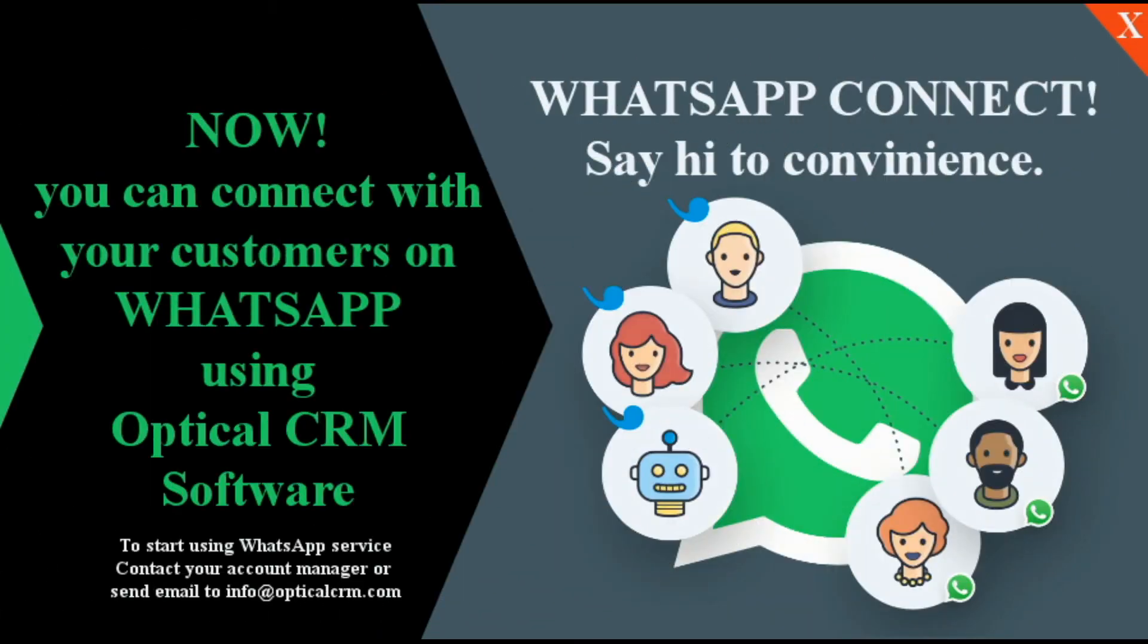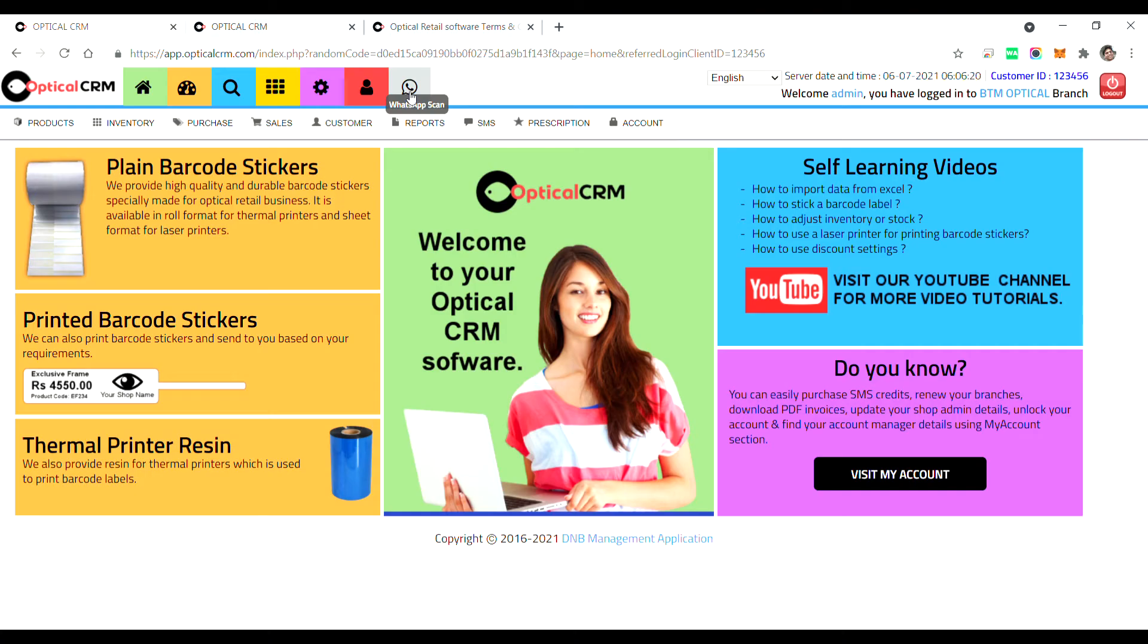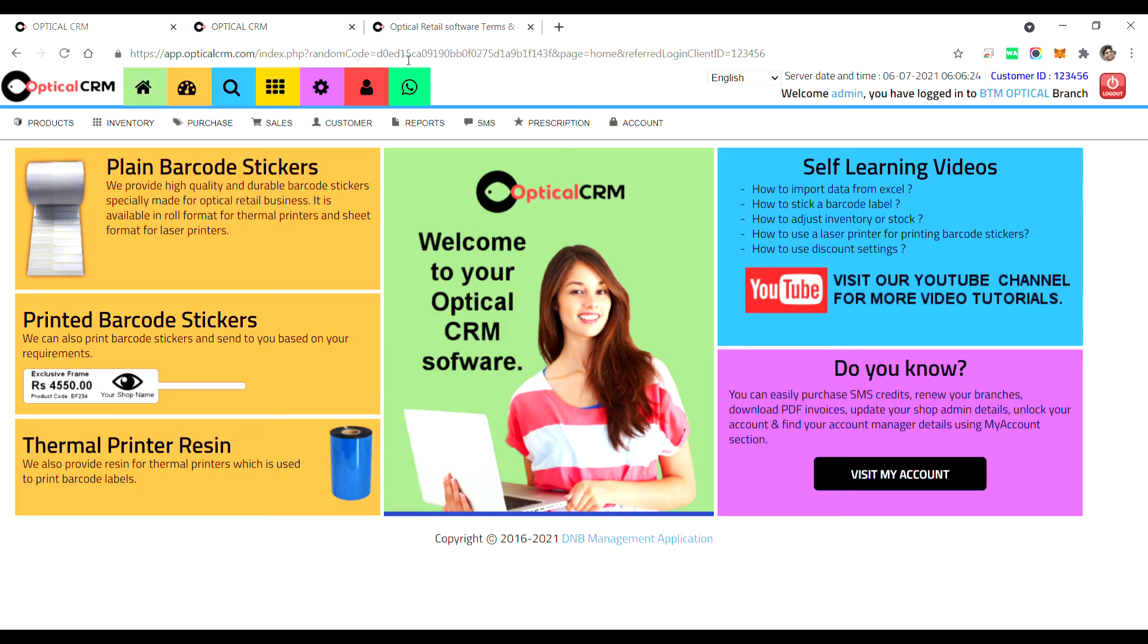Hello and welcome to Optical CRM software video demo. In this video, I'm going to show you quickly how WhatsApp integration works in Optical CRM. This is a very new feature that is added in Optical CRM software. As you can see on my screen, I have already logged into my account and here I can see a new icon for WhatsApp.